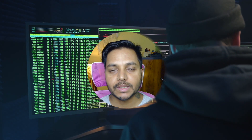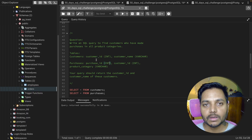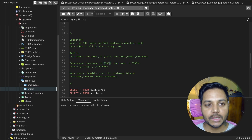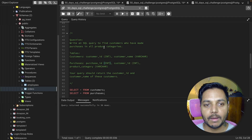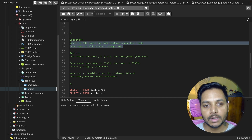Hi everyone, welcome to Day 17 of my 50 Days SQL Challenge series, where I solve data analyst and business analyst interview questions for SQL. Today we'll be solving one data analyst interview question. The question says: write an SQL query to find the customers who made a purchase in all product categories.